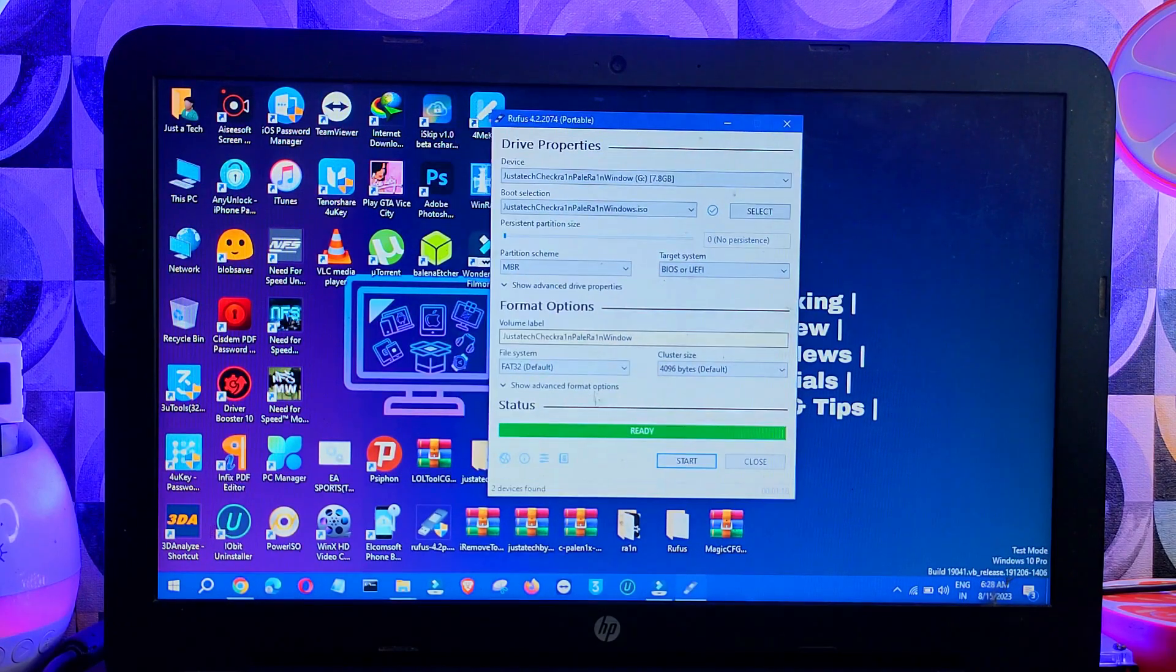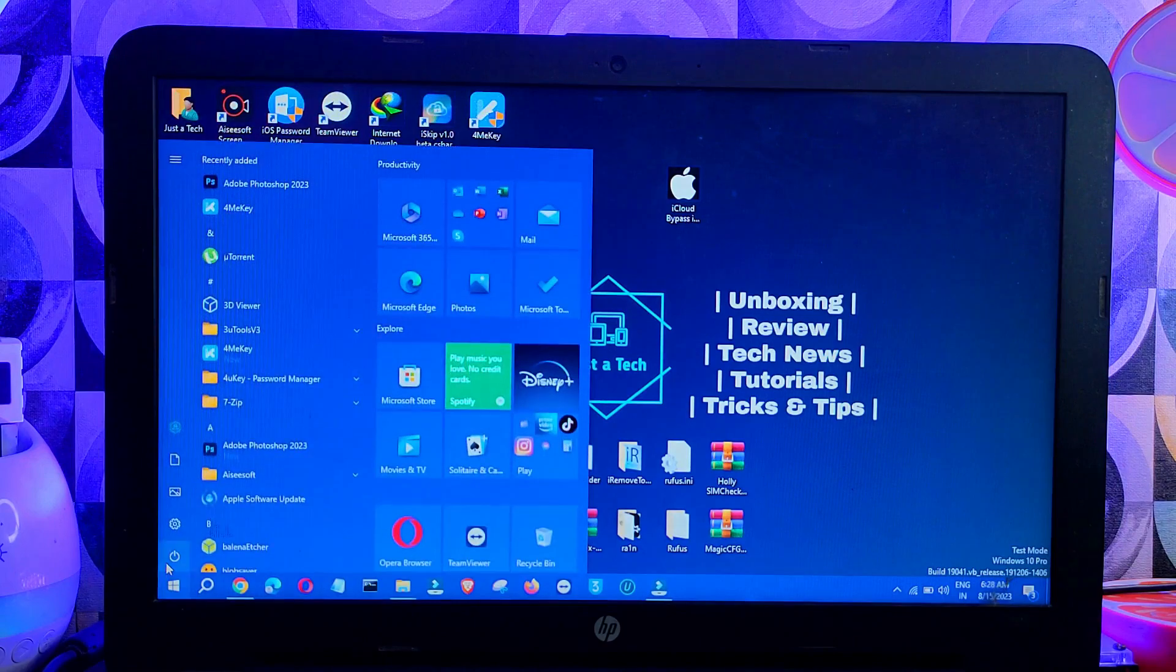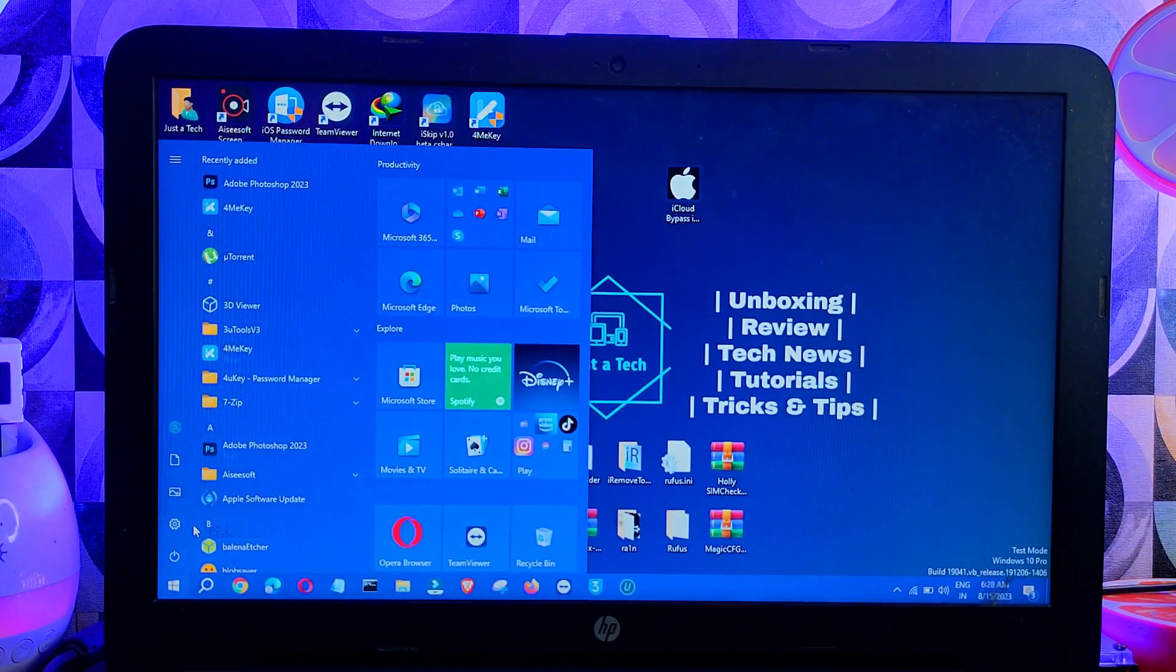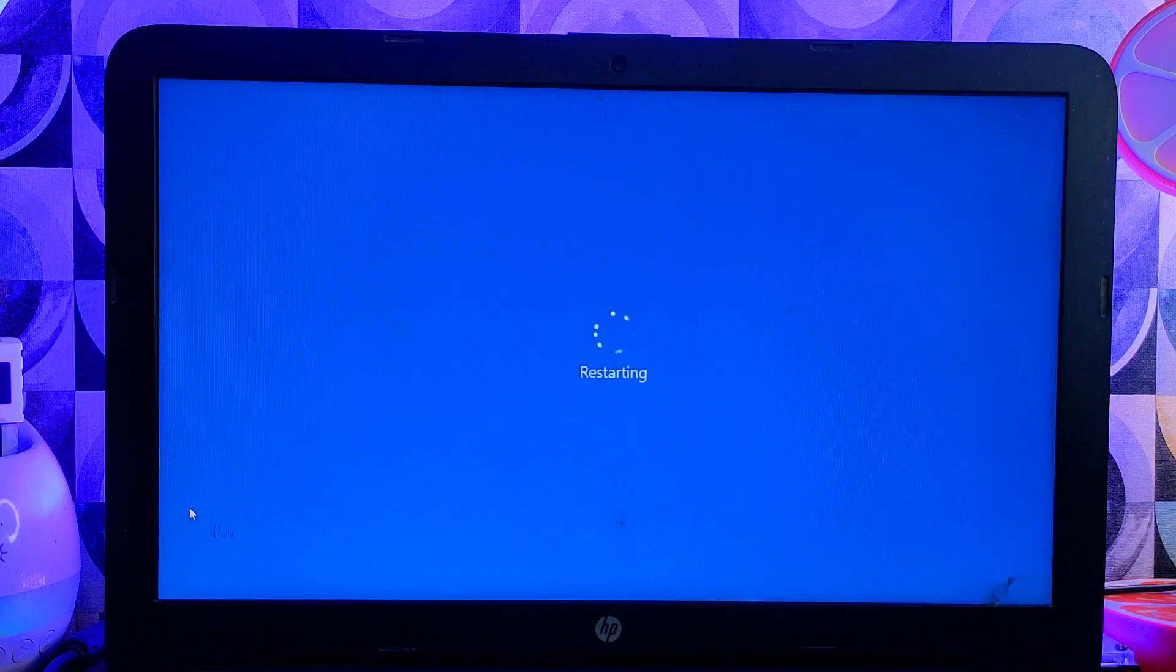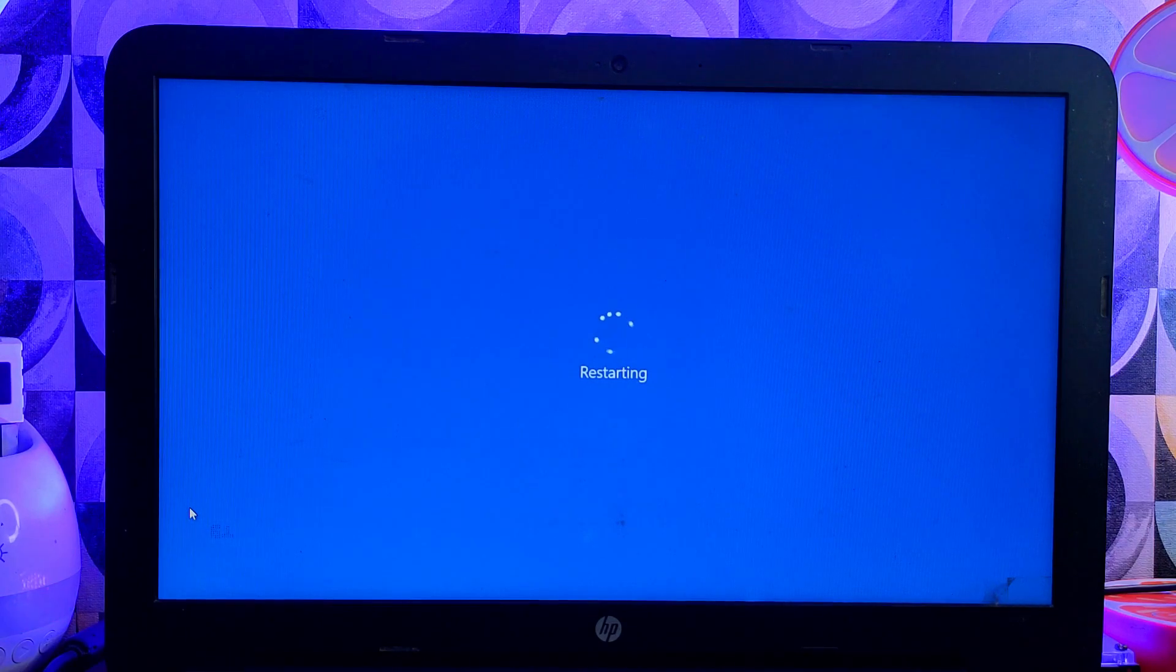All right, now the booting process is done. Next, you need to restart your system. After the restart is done, you need to go to your BIOS settings or you can go to your boot manager settings where you can select the USB so that we can boot it from there.